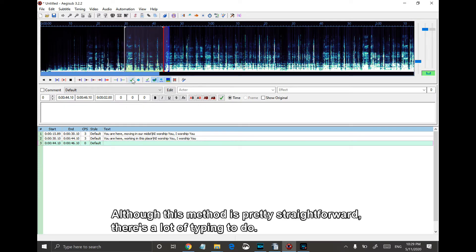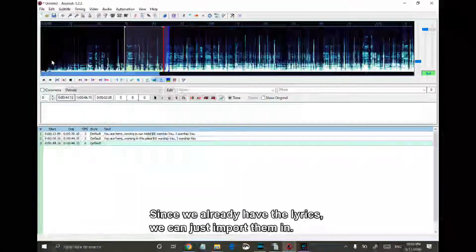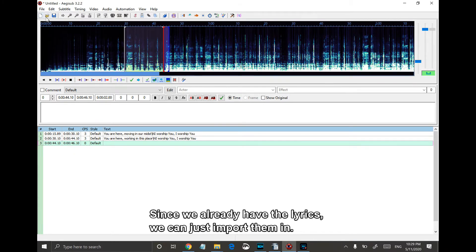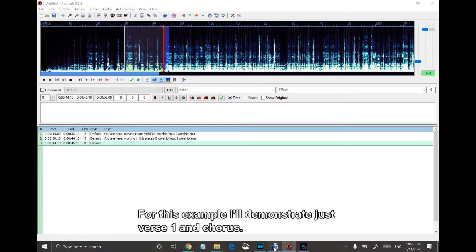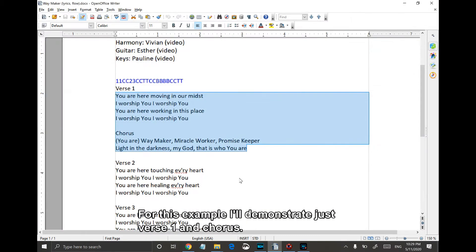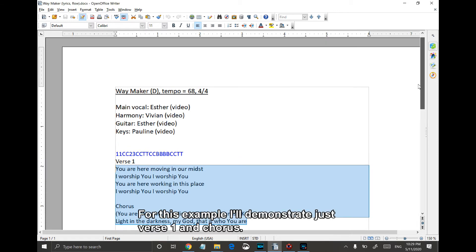Although this method is pretty straightforward, there's a lot of typing to do. Since we already have the lyrics, we can just import them in. For this example, I'll demonstrate just verse 1 and chorus.